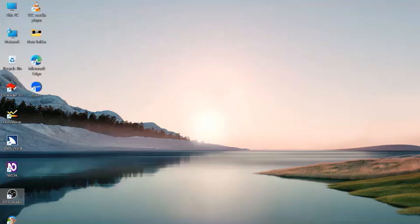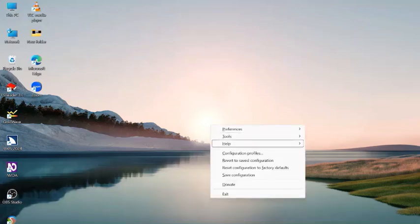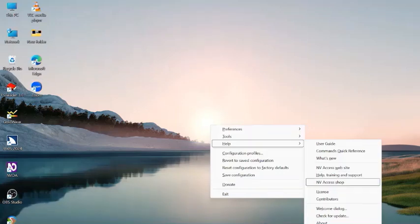Let me hit Insert+S to verify: 'Speech mode off,' 'speech mode talk,' 'speech mode off,' 'speech mode talk.' As you can notice, there are only two modes available now — the other two have been excluded. You can customize speech modes this way, which is really good. Next, new items have been added to the NVDA help menu. I'll go to the Help submenu: 'Help Training and Support' and 'NV Access Shop' — these are the two new items.